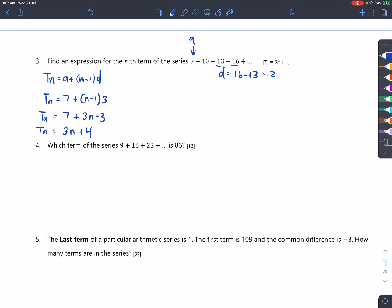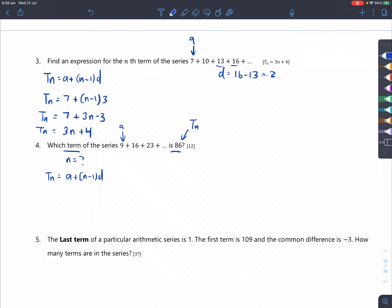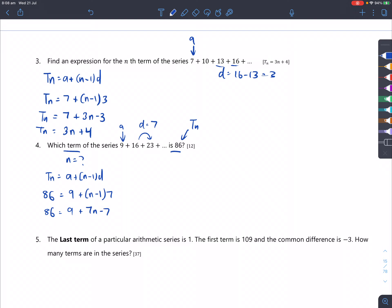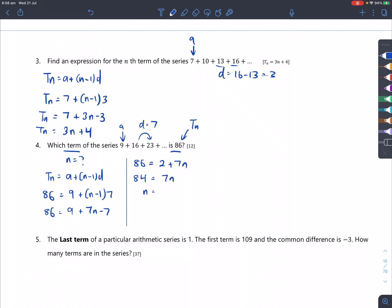Question 4: which term of the series is 86? T_n = a + (n−1)d, where a=9 and d=23−16=7. Replacing T_n by 86: 86 = 9 + (n−1)×7. Expanding gives 86 = 2 + 7n. So 84 = 7n, and dividing both sides by 7 gives n equals 12.